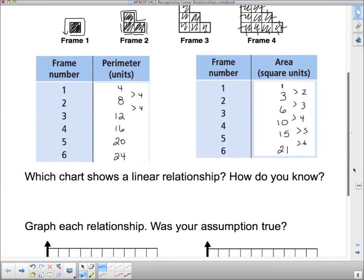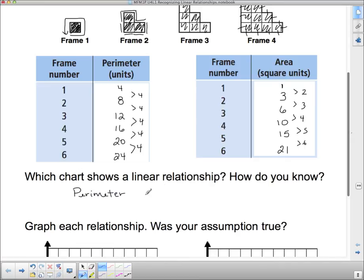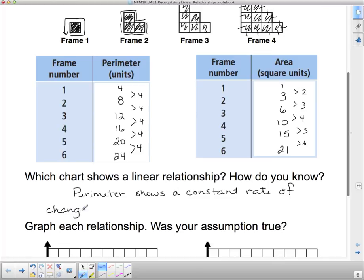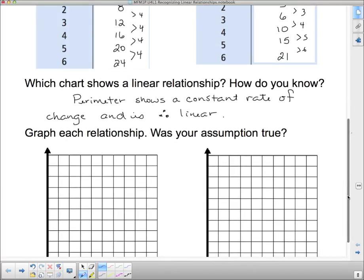Which one's linear? Hopefully you remember from last unit that linear means constant — a constant rate of change. The perimeter table is constant: it goes up by four every single time. So perimeter shows a constant rate of change and is therefore linear. Now let's graph them and see if that is in fact the case.